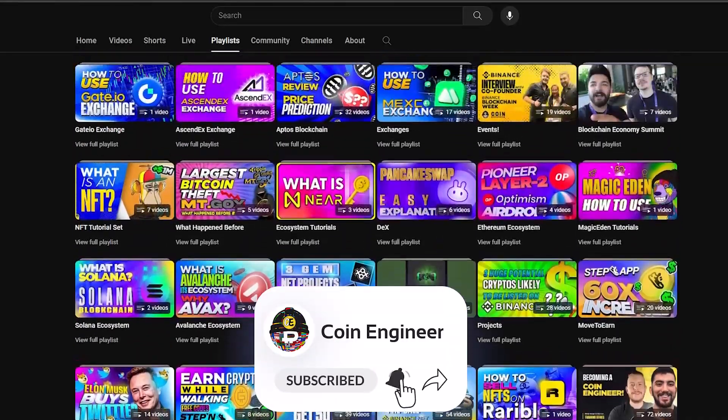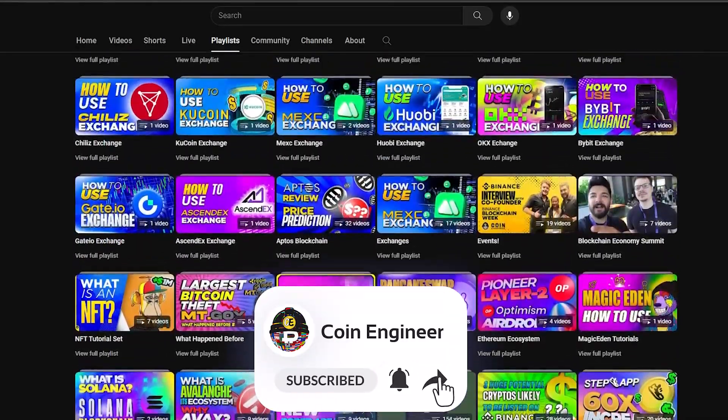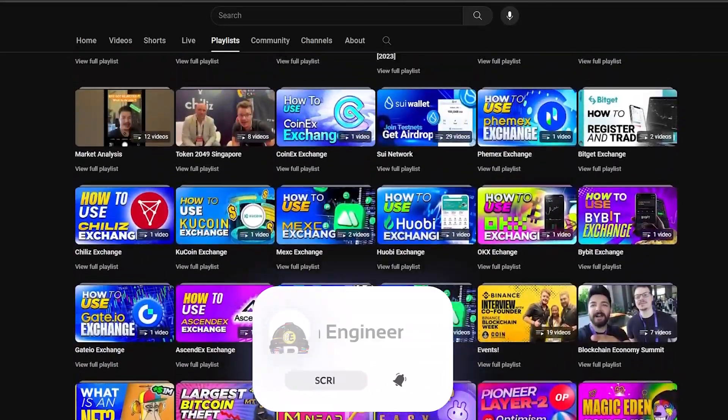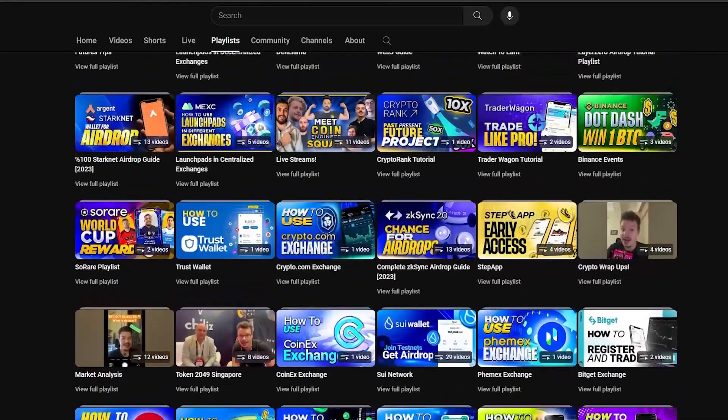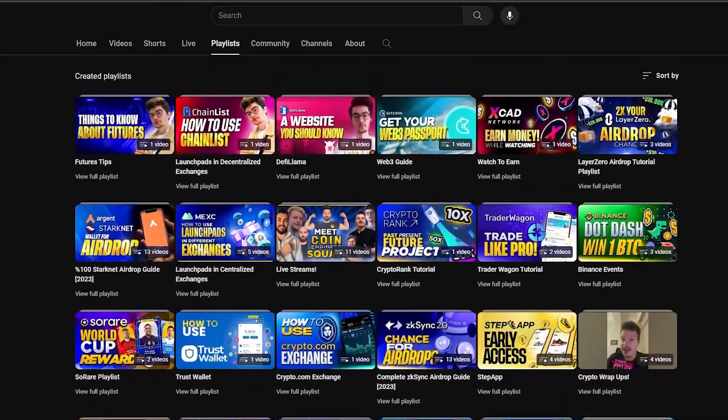Also, you can subscribe to our channel and follow us through our other social media accounts for more information and upcoming tutorials.